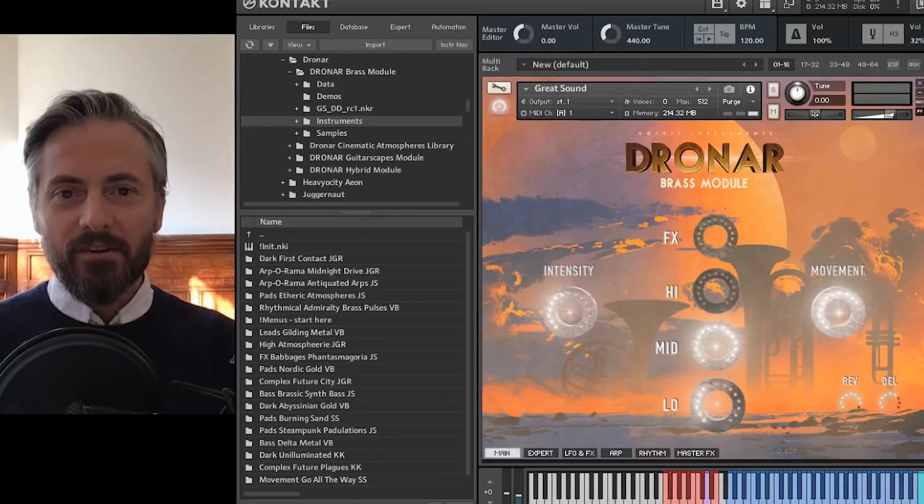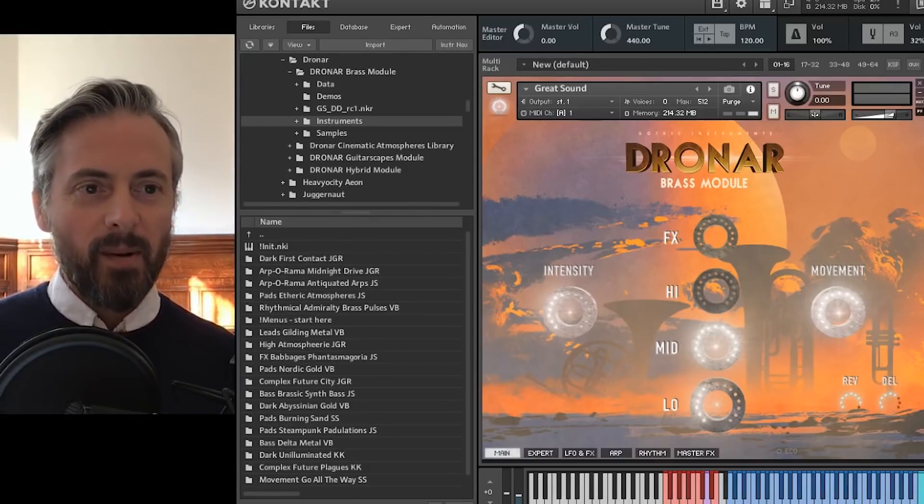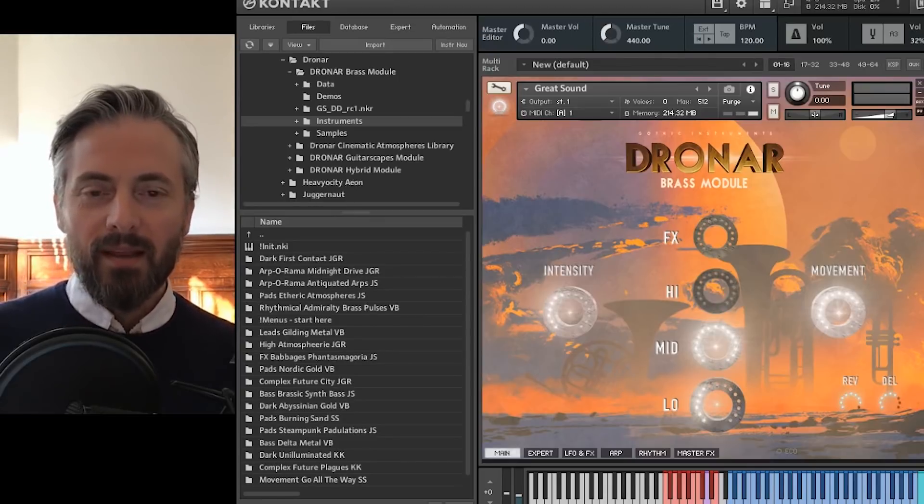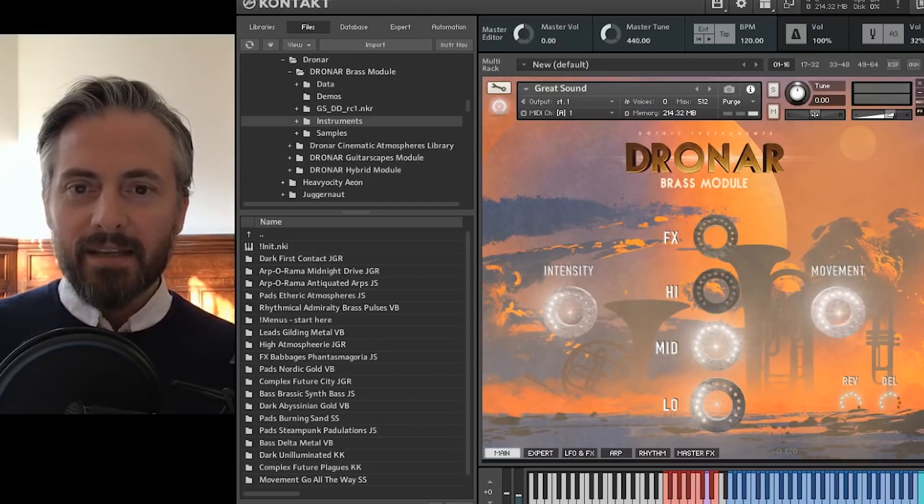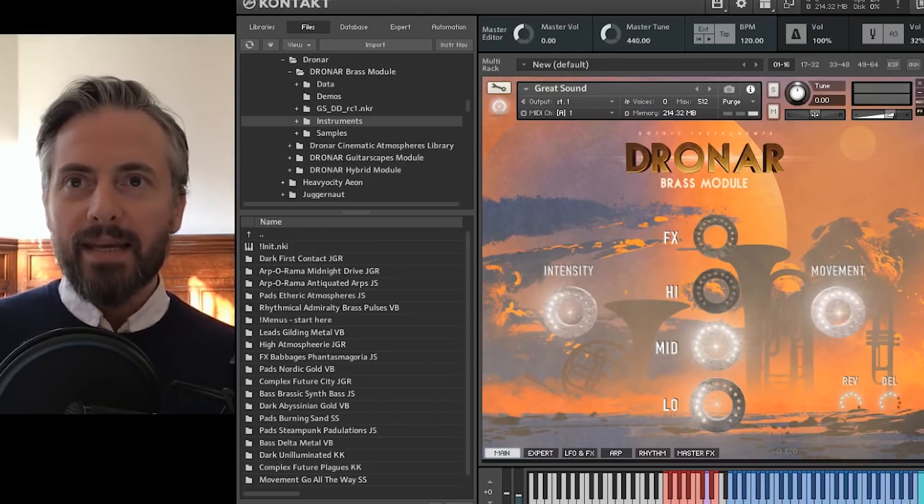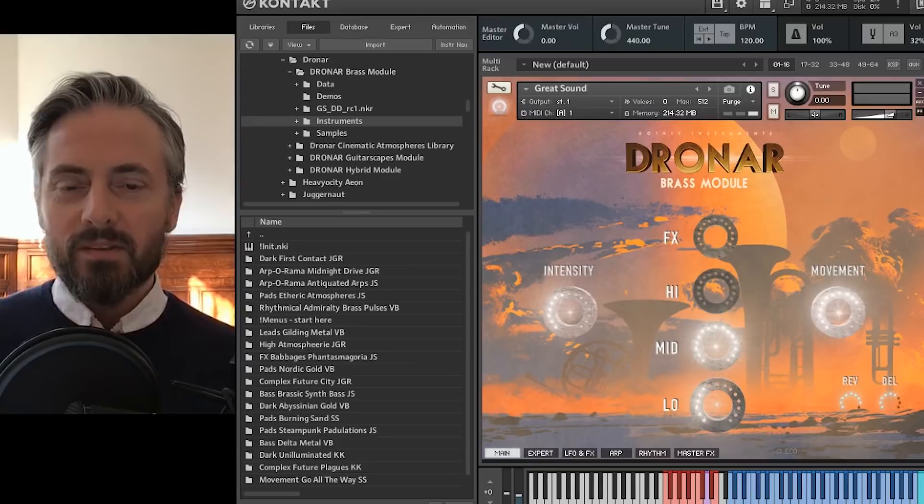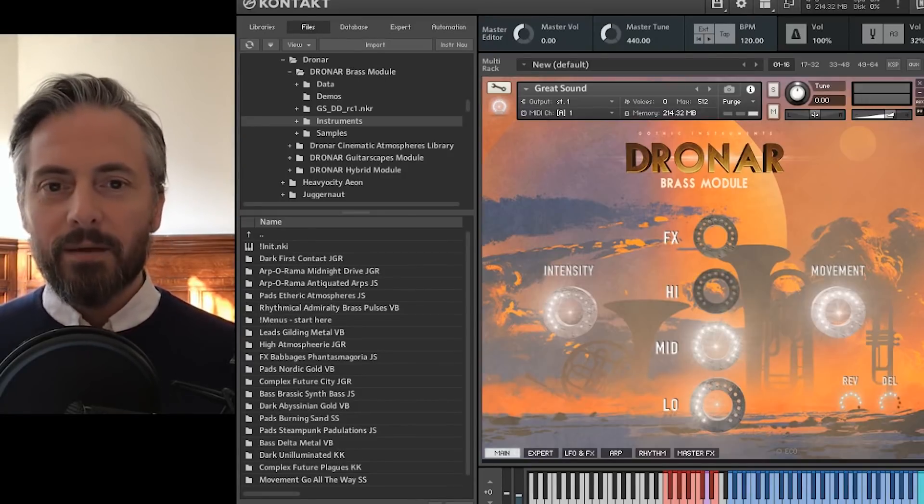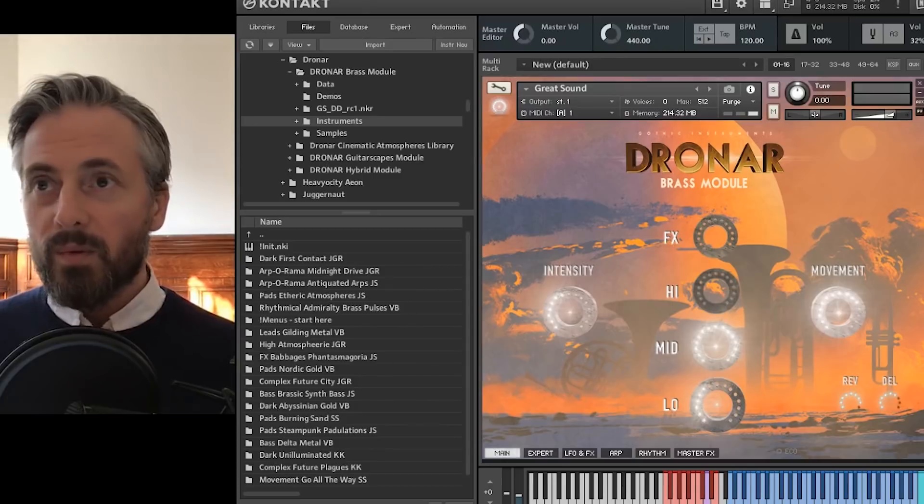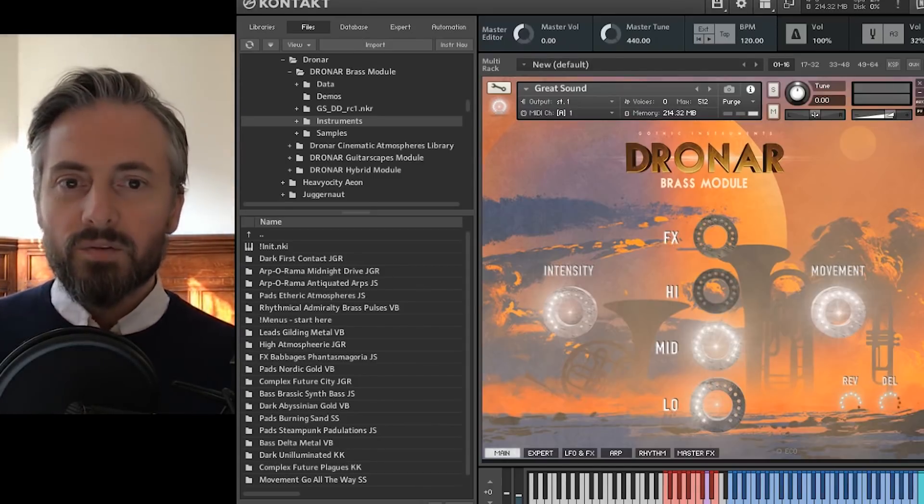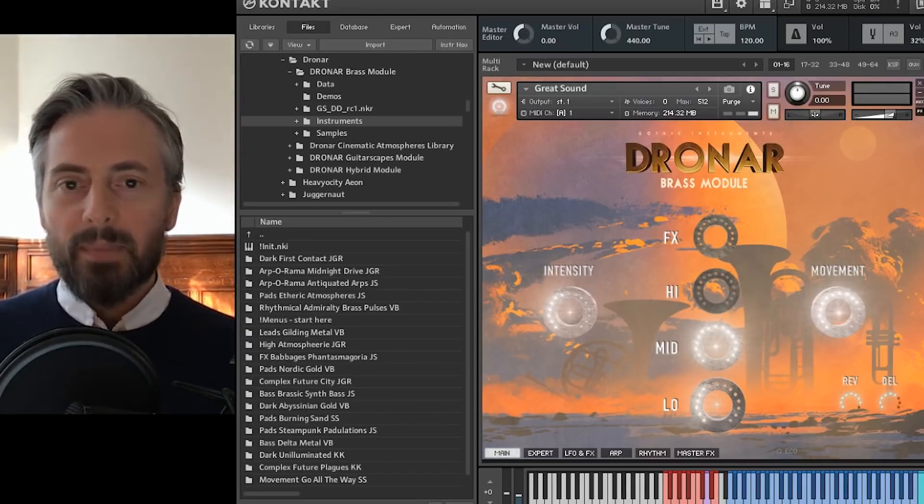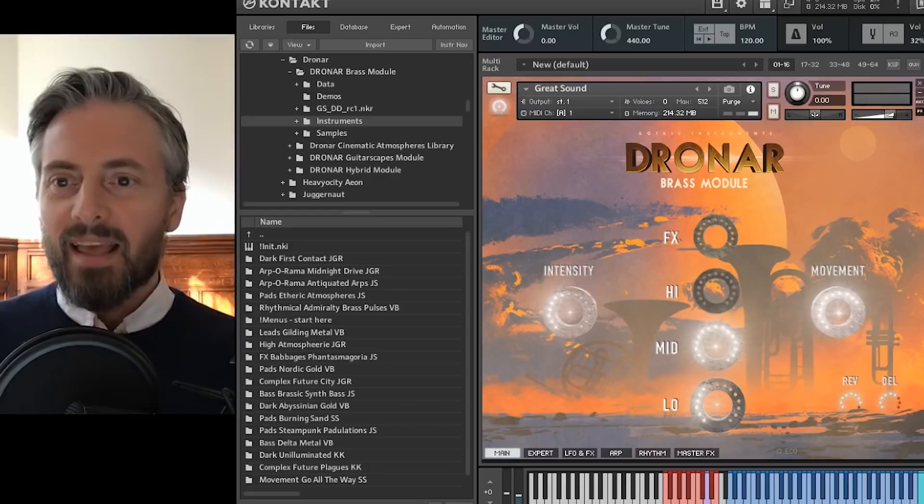Hi there, I'm Dan Graham from Gothic Instruments and I'm here to talk about our new Dronar Brass module. This is the latest in our series of different pad related instruments.